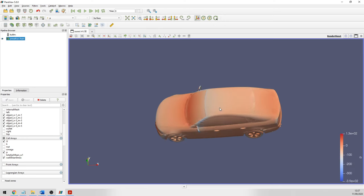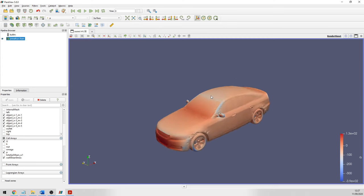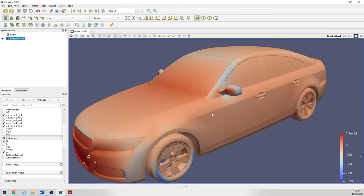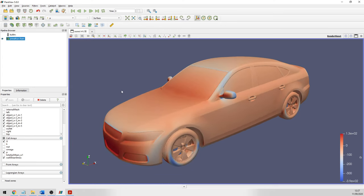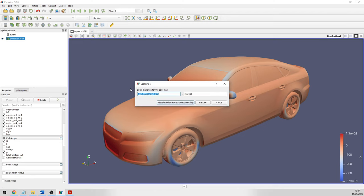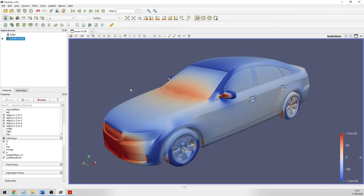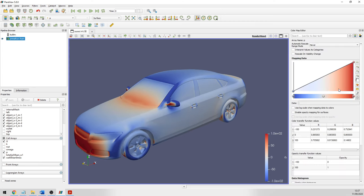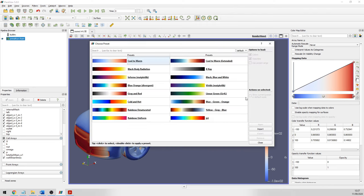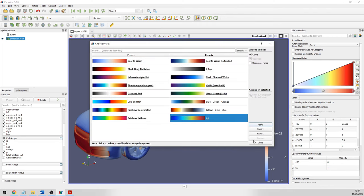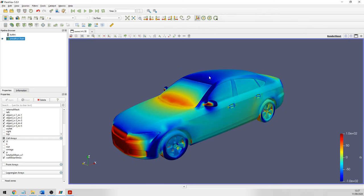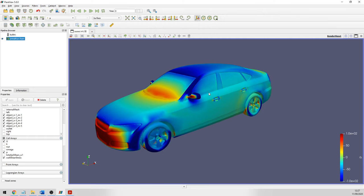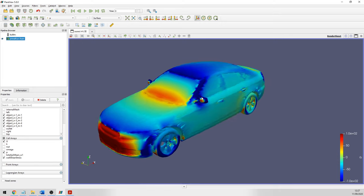The results have been loaded — it can take some time depending on your memory. It automatically loaded the pressure. If you don't like the scale values you can click this button and choose a different scale, for example from minus 100 to plus 100. If you don't like the color scheme you can go to presets, click another one and click apply, giving you a completely different color scheme depending on your industry.